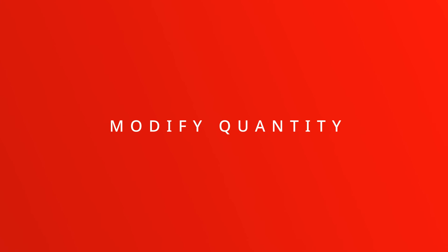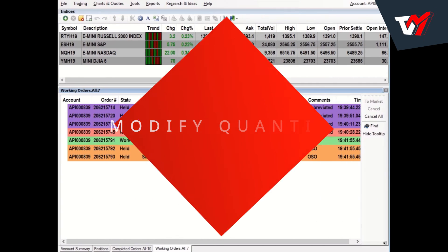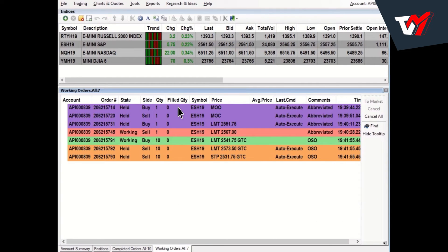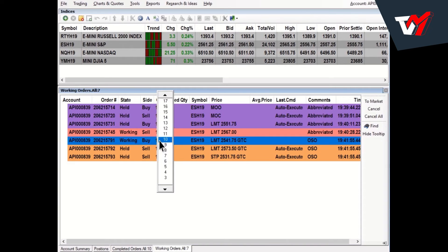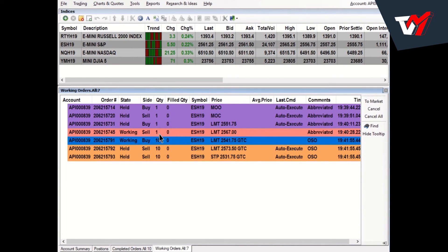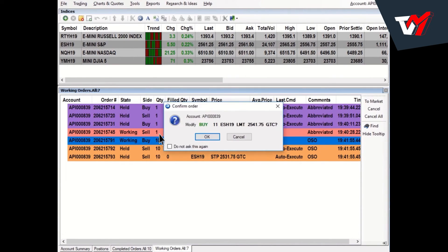Modify Quantity. To modify the quantity of an order directly from the Working Orders window, simply left-click on the quantity and select the new quantity from the Ladder window. Confirm the new quantity and press OK.